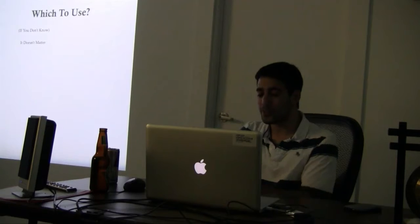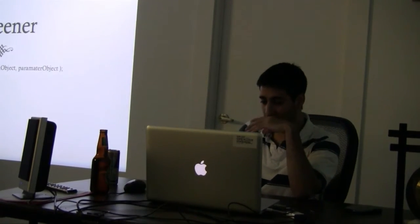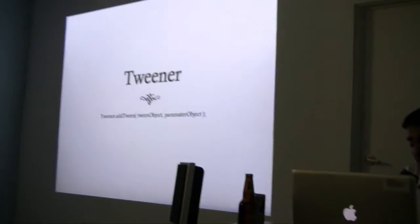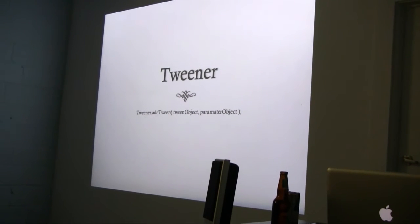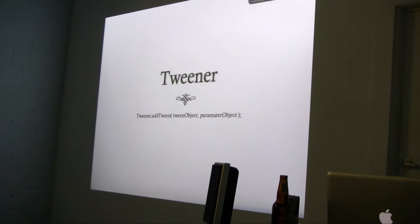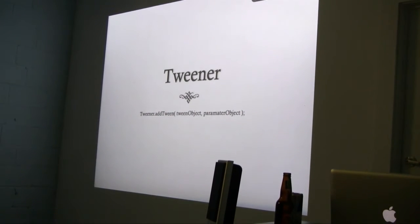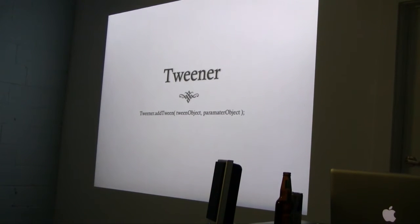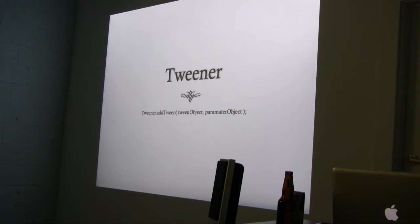But generally I use Tweener. It's my favorite one. And it has a really simple syntax too. So this is all you need to run a tween in Tweener. You need a tween object and tween parameter, and I'm going to explain that really briefly. I'm not going to go into too much depth.